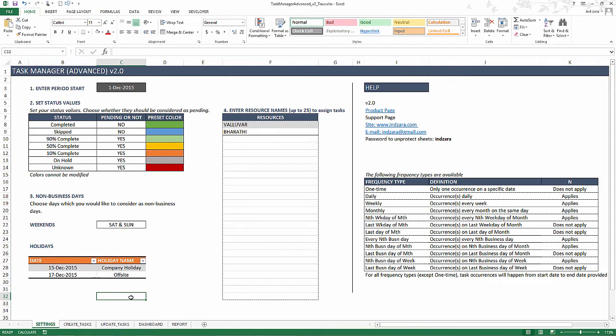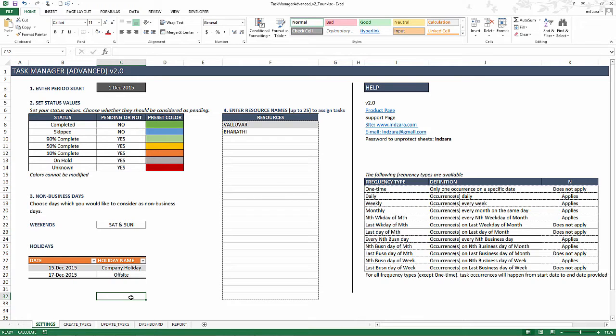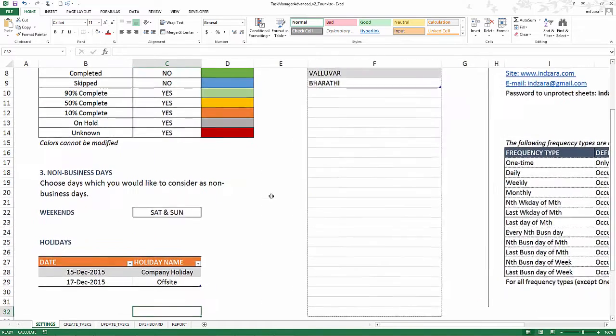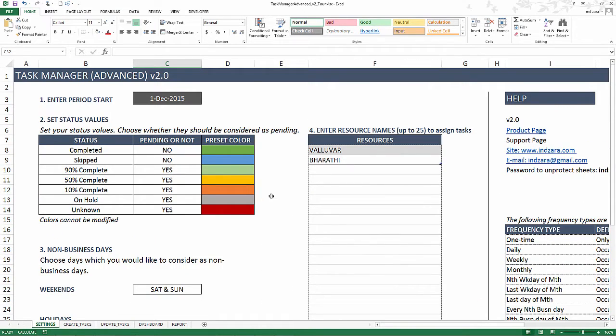So now I have the template open and for this demonstration, I've filled in some sample data so that you can understand how the template works. But when you download the template, it'll be blank where you can fill in your own resources, your own holidays and your own tasks. So let's take a closer look at the first sheet.